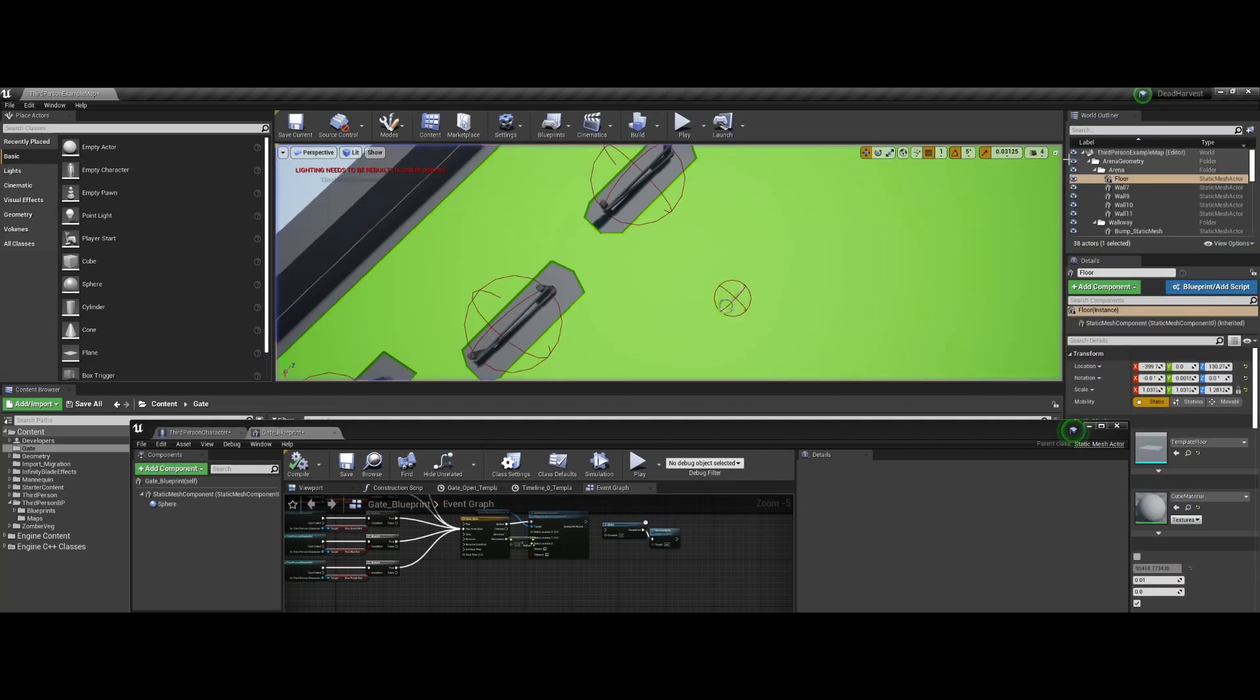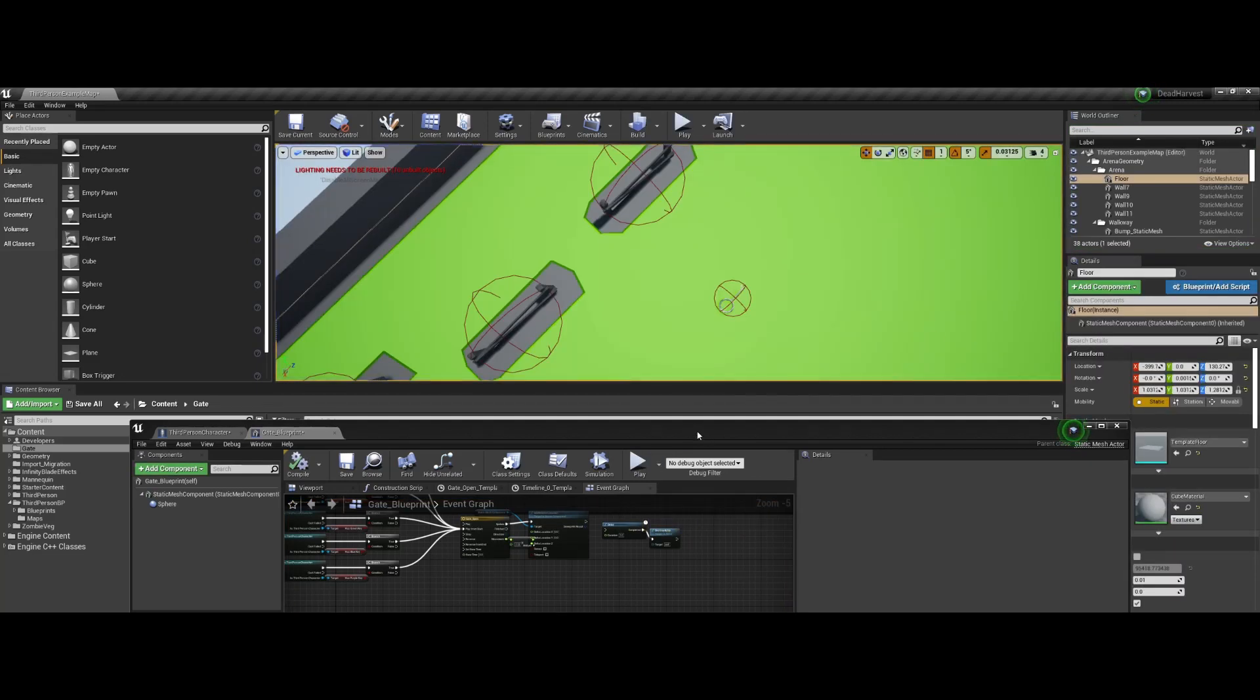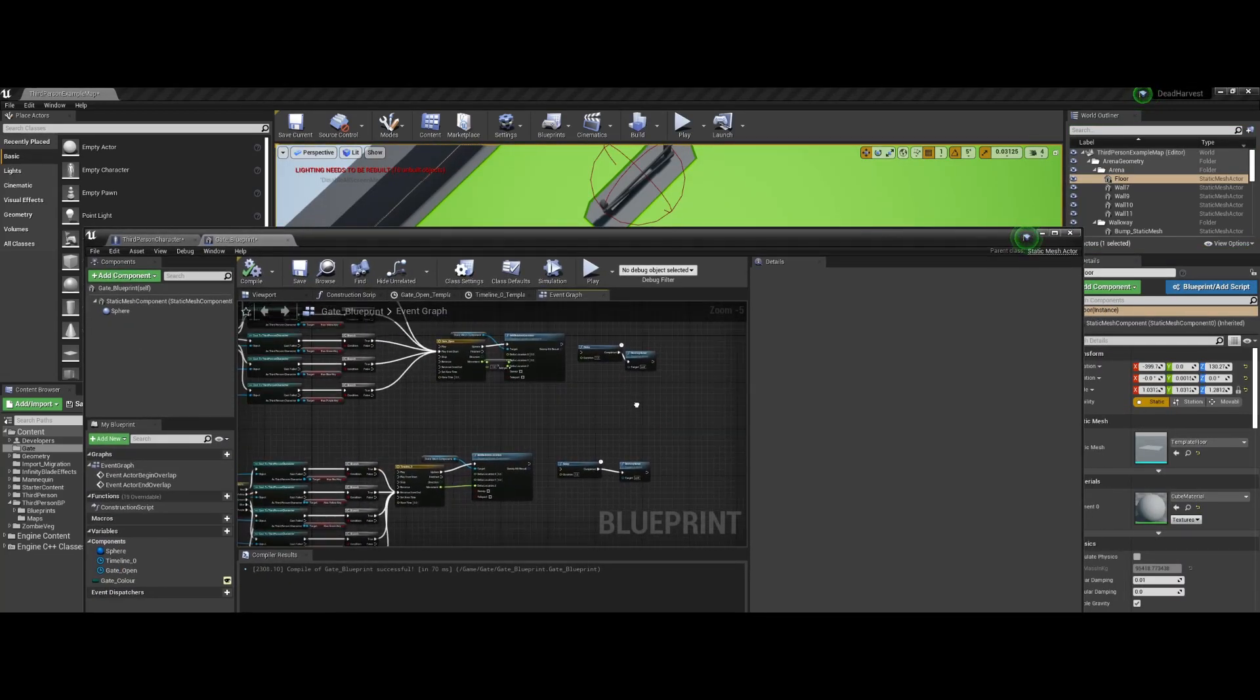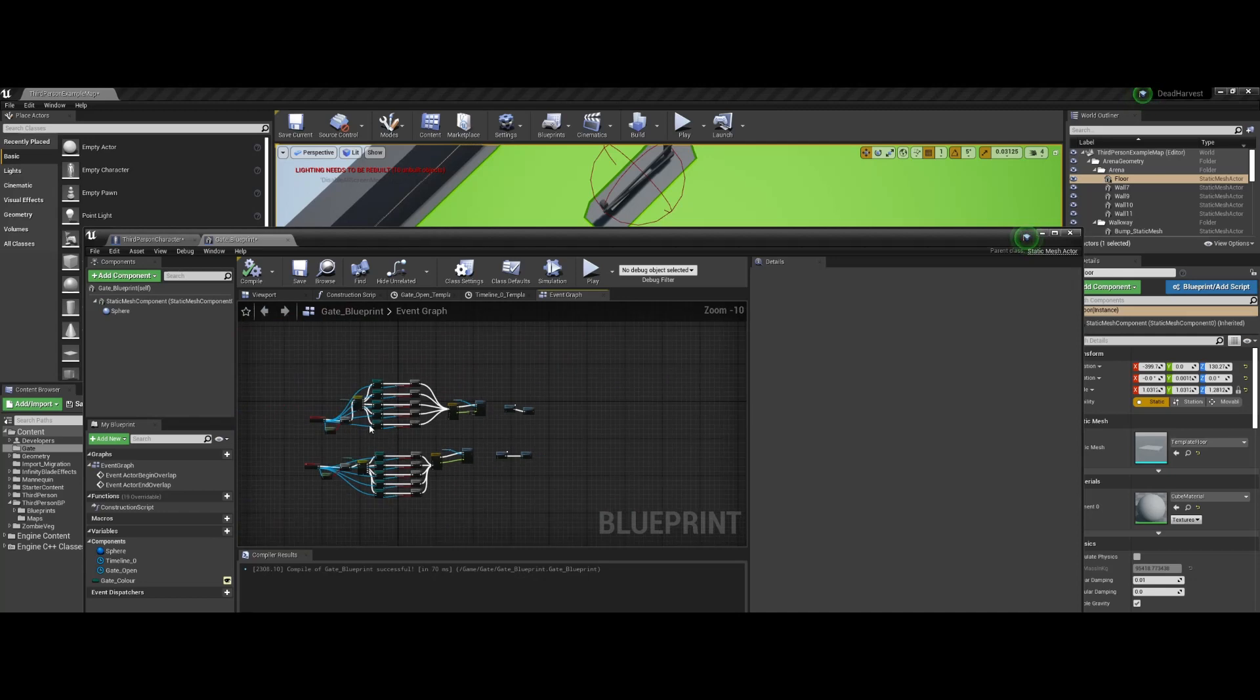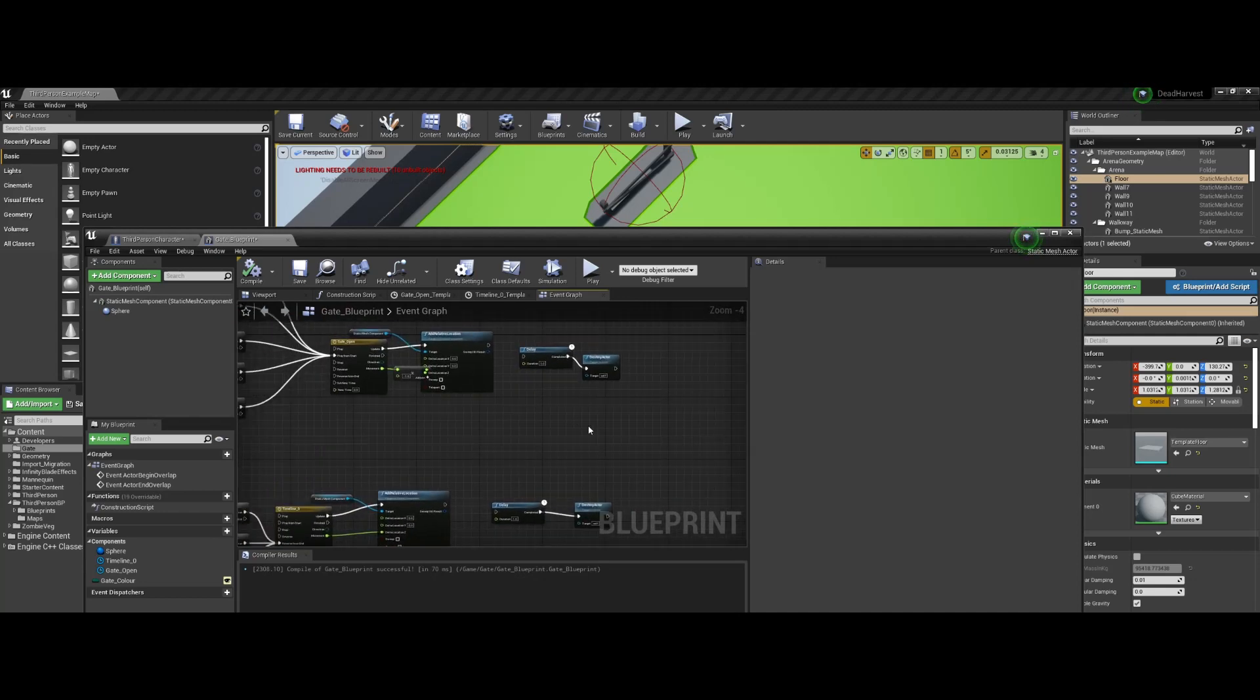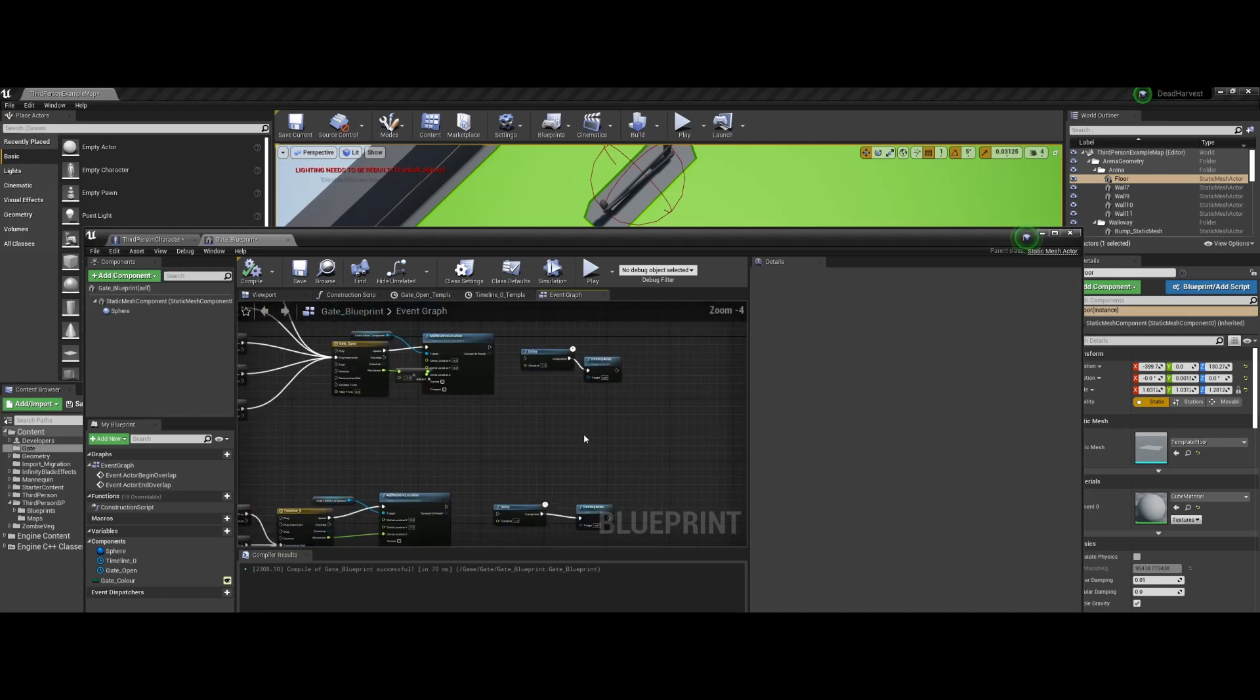So what I've done is I'll show you here in the event graph, so that you'll remember this blueprint scripting here for the gate.